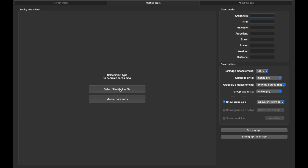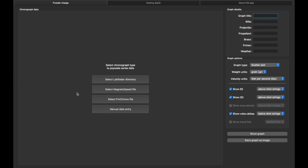So let's go back to the powder charge, and I'm just going to show you this one, which is the manual data entry. Before I kind of would have to cheat—I would use the seating depth one and then I would just kind of mimic what was going on. It's kind of a pain, but with this one here...